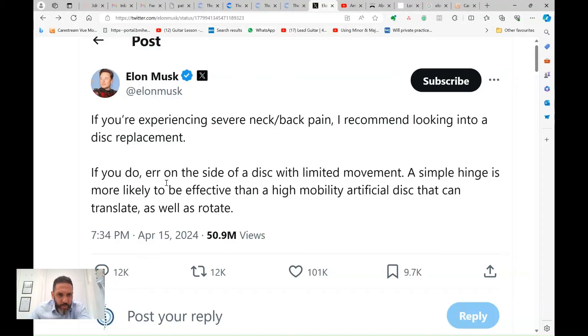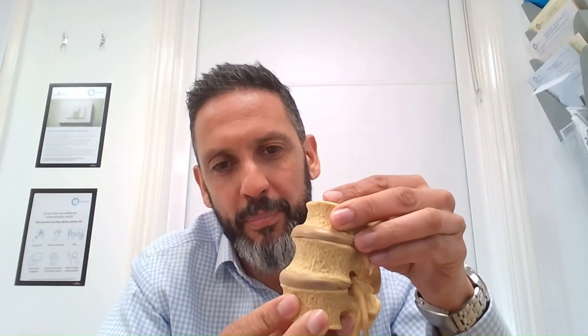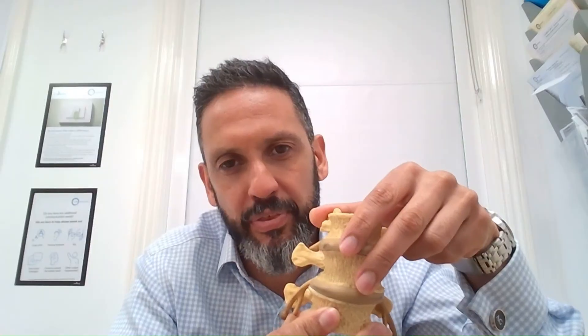The second part of Musk's tweet says that if you are going to have a disc replacement, choose one with limited movement — and I do actually agree with that. Healthy discs are quite rigid and stiff; they allow only a little bit of angulation and a tiny bit of rotation, unlike a knee joint. If a disc ruptures, that segment can become more mobile, transmitting forces inappropriately. So if a disc replacement is to be used, I would also pick one that has a very limited range of movement.